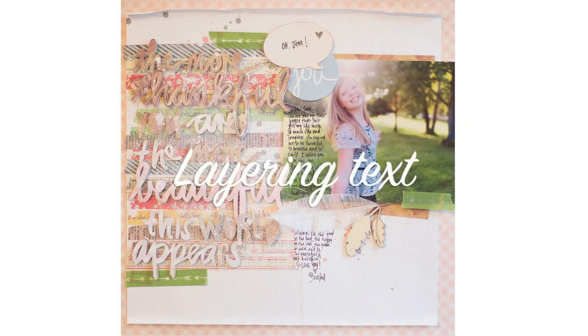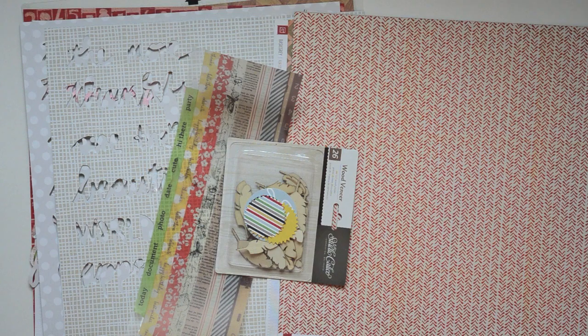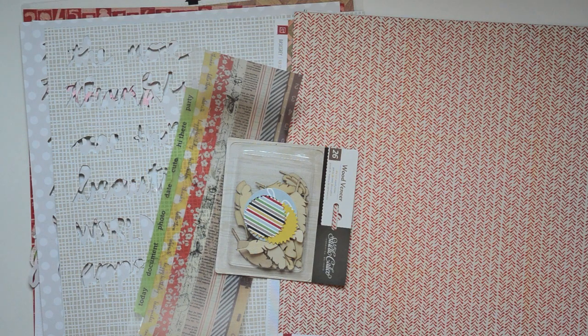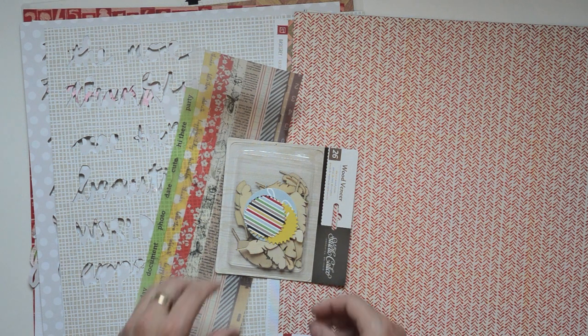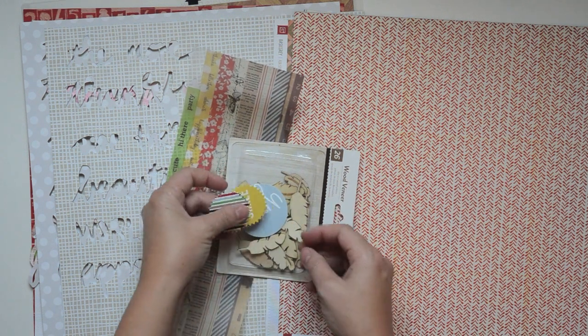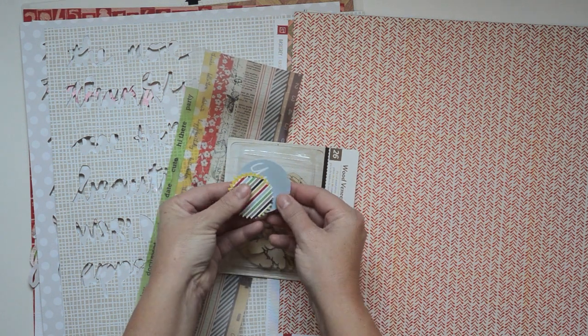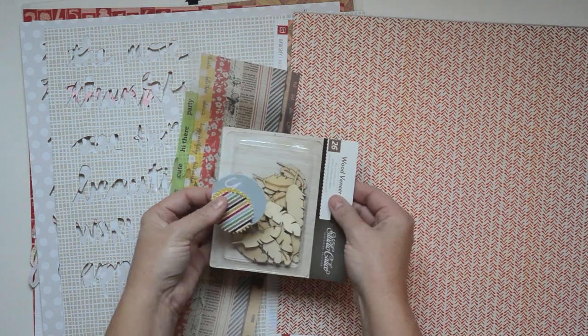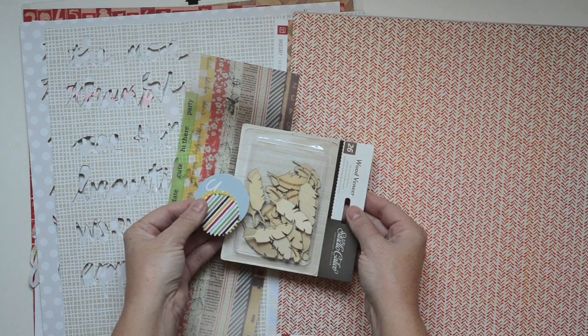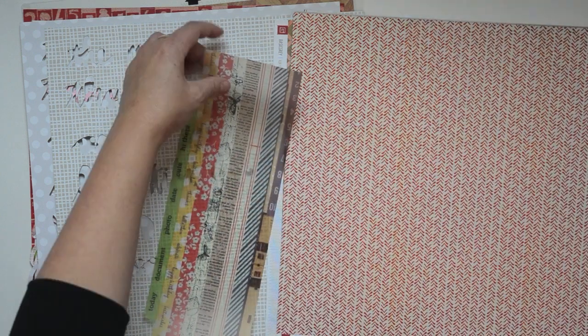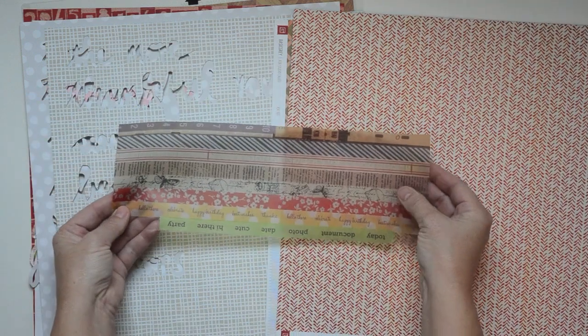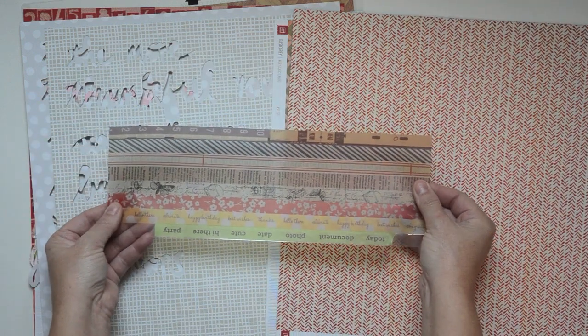Hi, this is Vilna Furstenberg with this month's edition of Tips and Tricks. We're going to make a page using the Studio Calico main kit, just layering text in three layers.